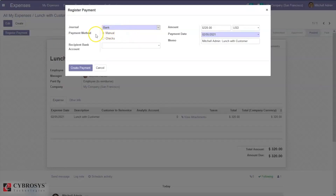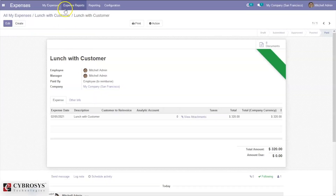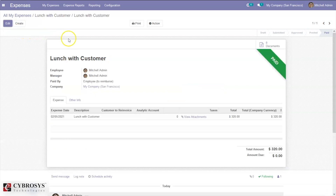From here we can register payment. We can select the payment method, journal, payment date, and currency, then create the payment. Now the expense is paid, and from here we can attach a review report.